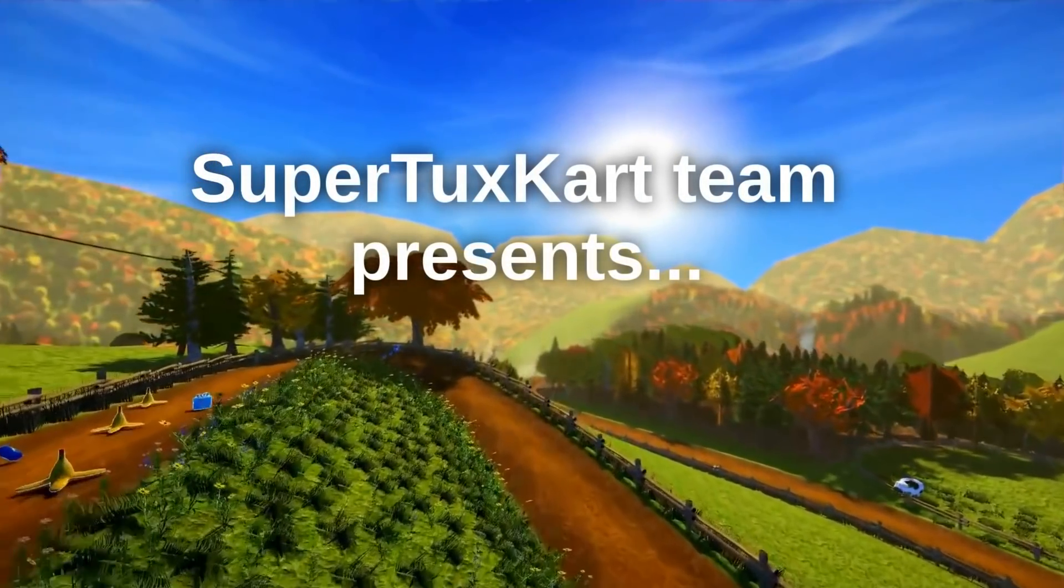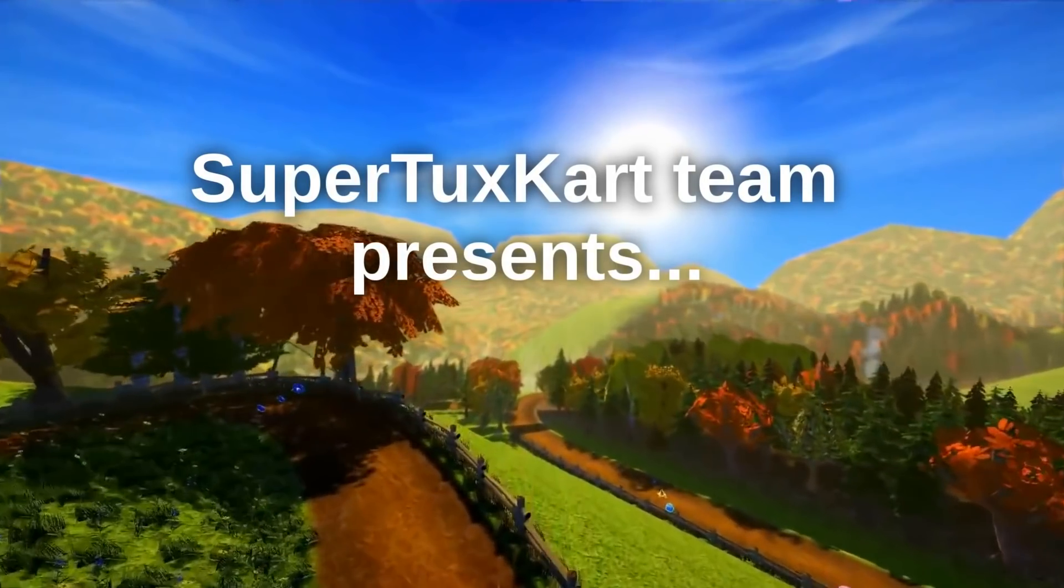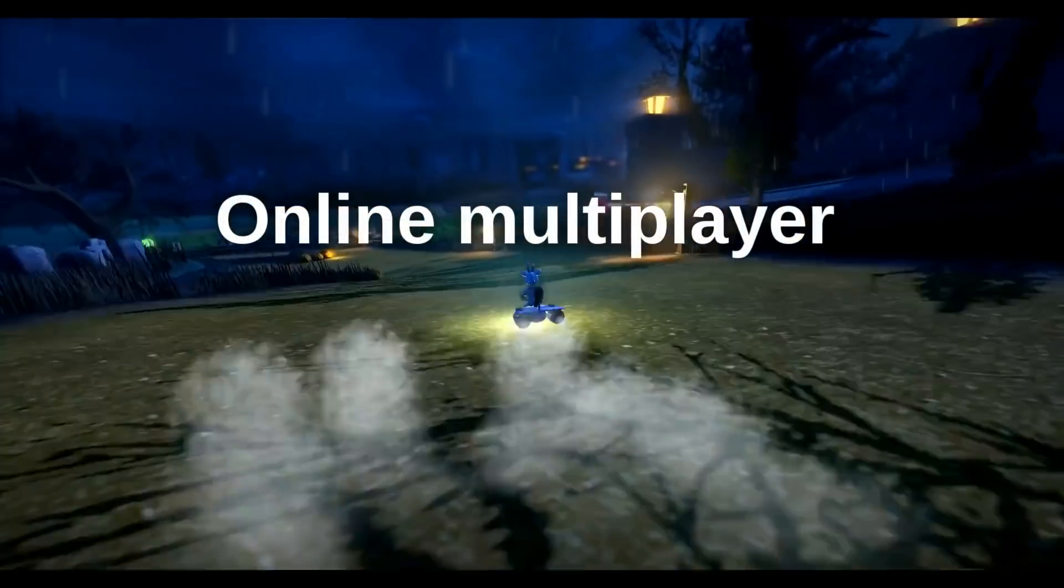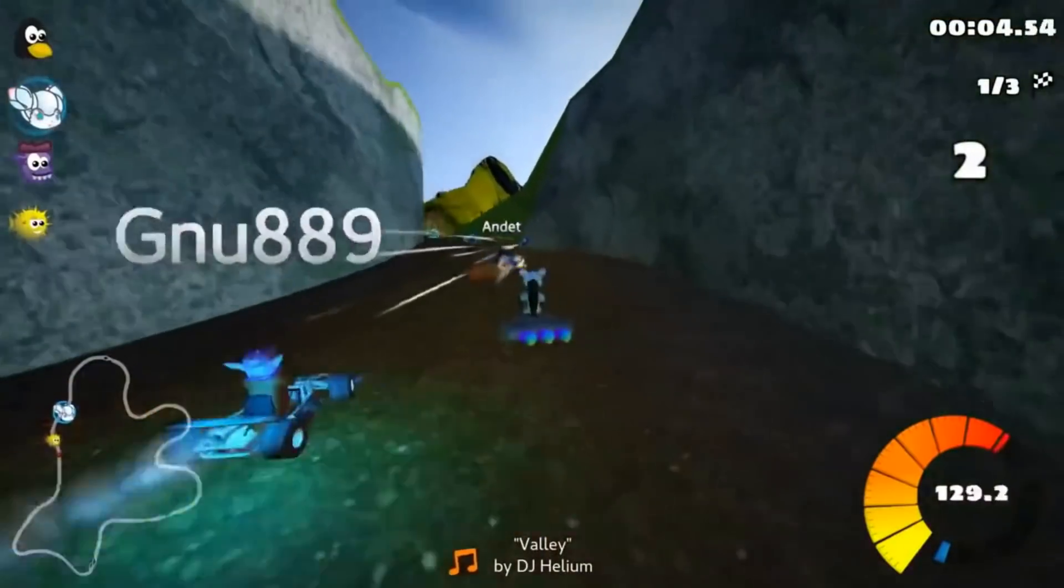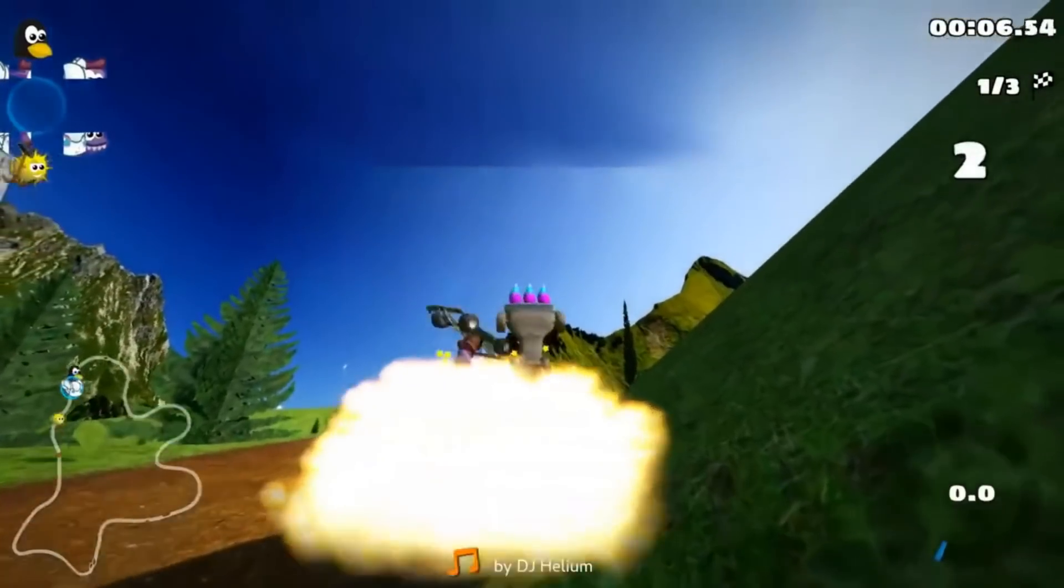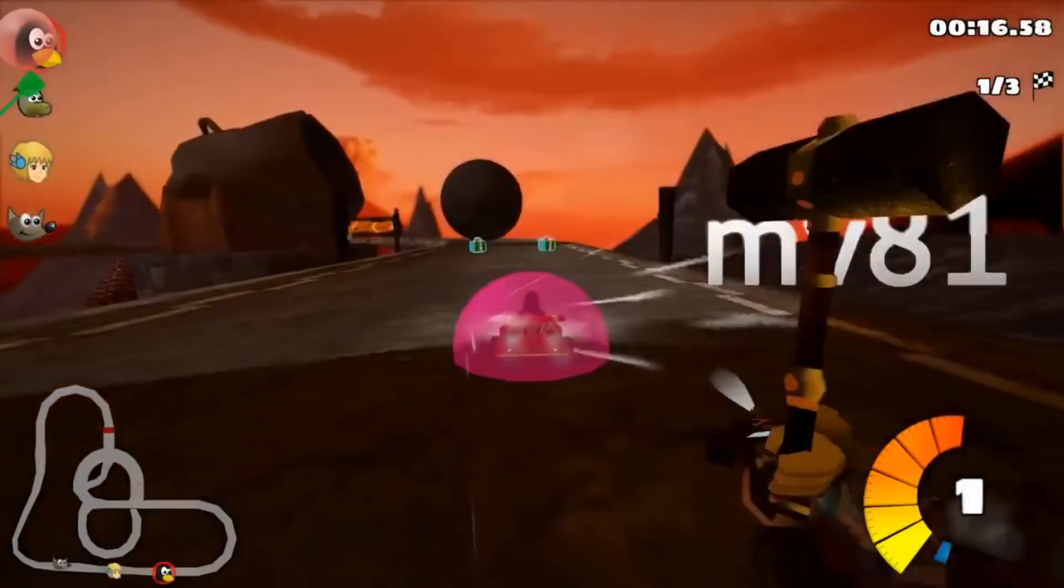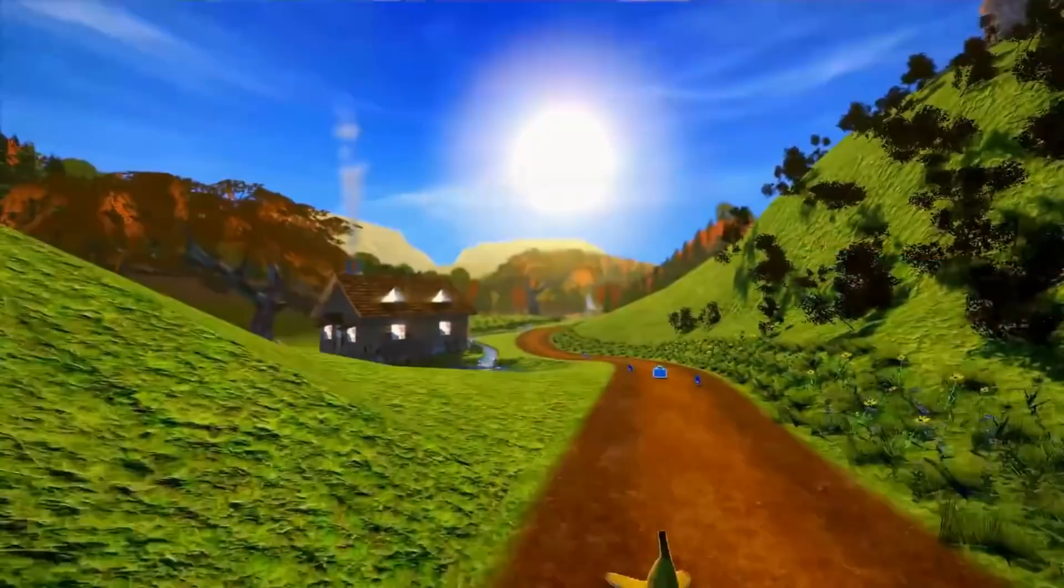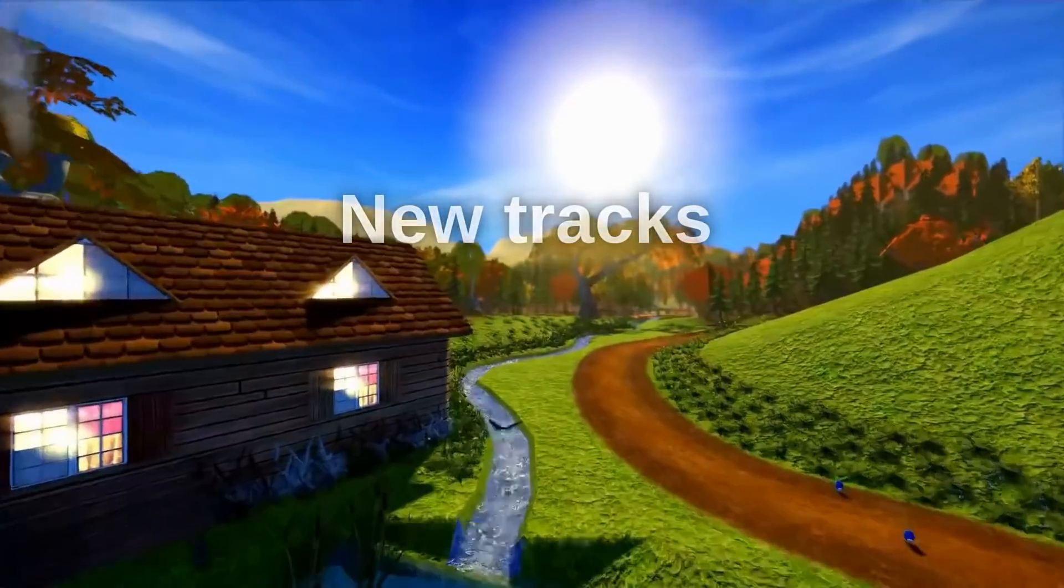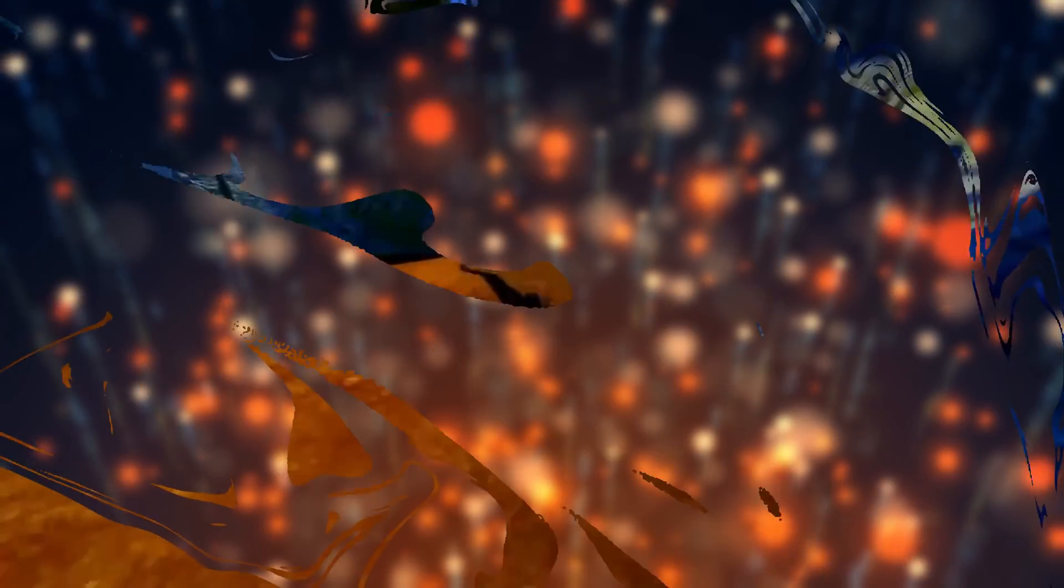SuperTuxKart also finally reached its 1.0 version. The karting game has been around forever, but this version adds a ton of new stuff. You can now play it online with friends, on new tracks and new game modes. The game used to look terrible, but its graphics have been improved quite a lot, and it's now a very fun and capable Mario Kart-like game. You can download it and try it for yourself.